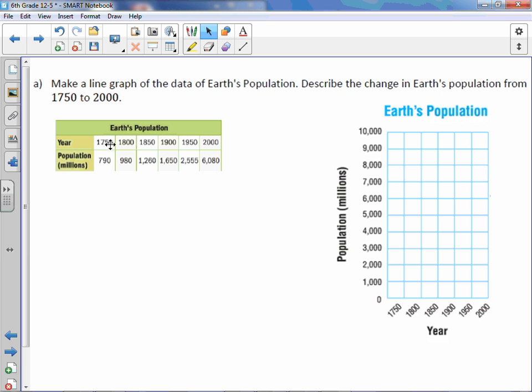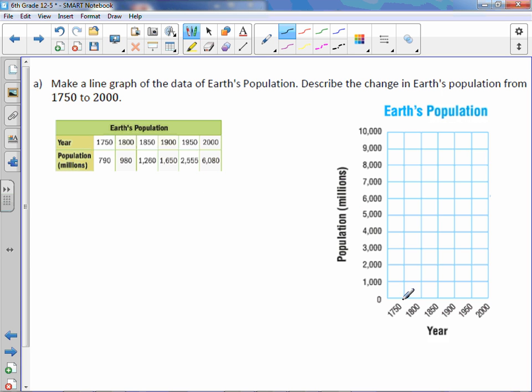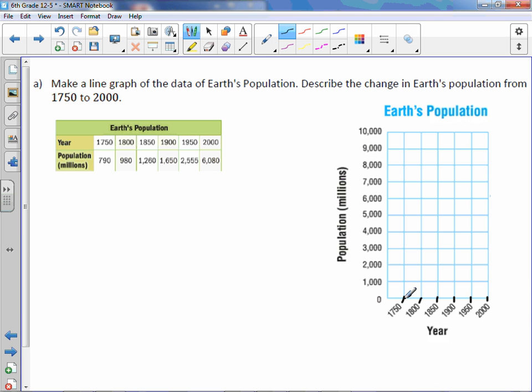So year 1750, the population is 790. So at 1750, which is these lines right here. It's a little hard to tell because they're slanted. I'll draw in little dashes. So 1750, 790, we'll say about here.